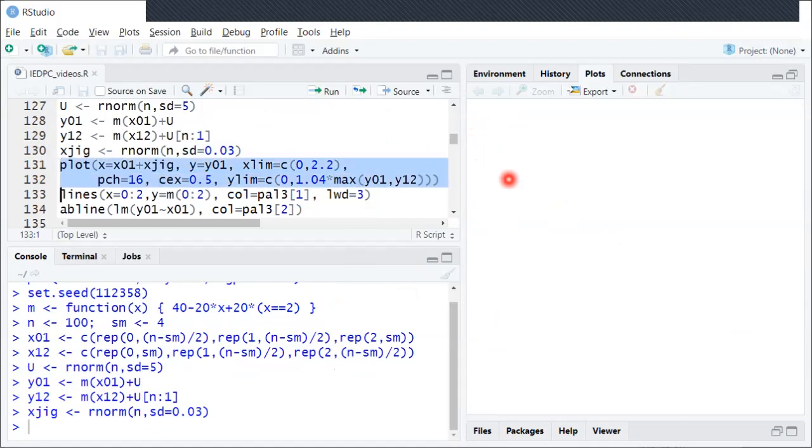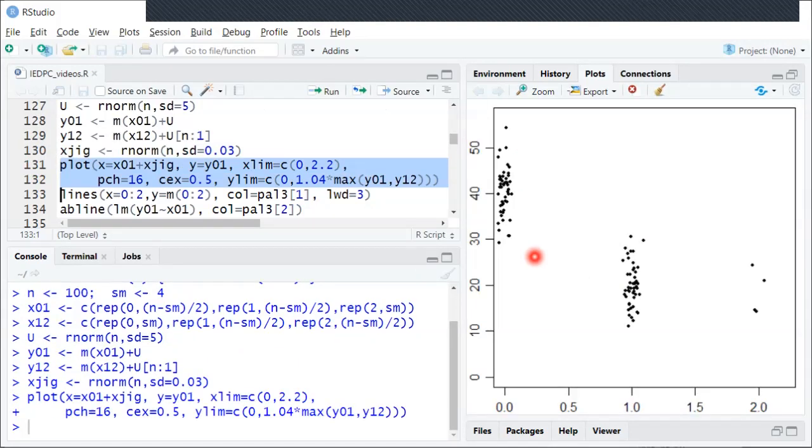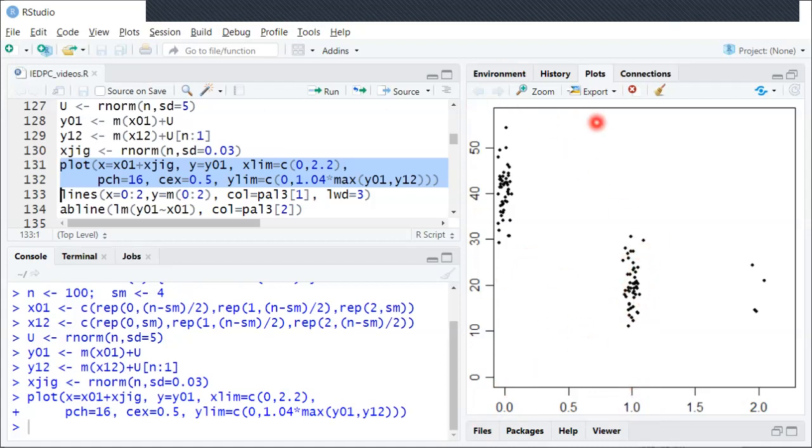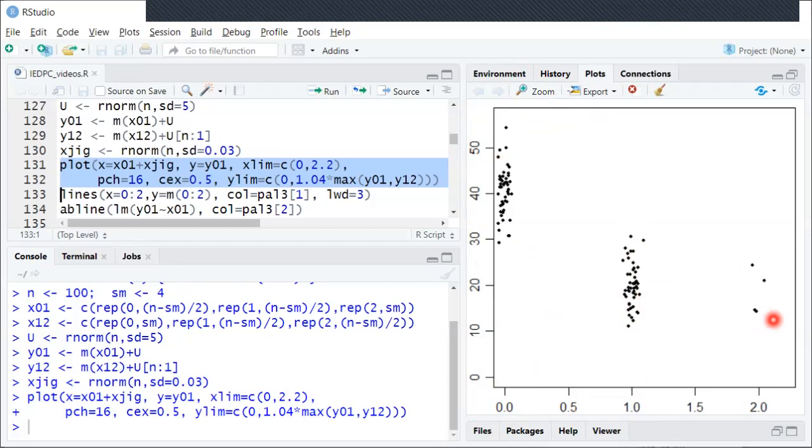So the first thing I'll do is plot the population, the first population. And so what you'll see here is values 0 and 1. Again, that's where most individuals in this population are, and there's just sort of a few, very low probability of having a value of 2.